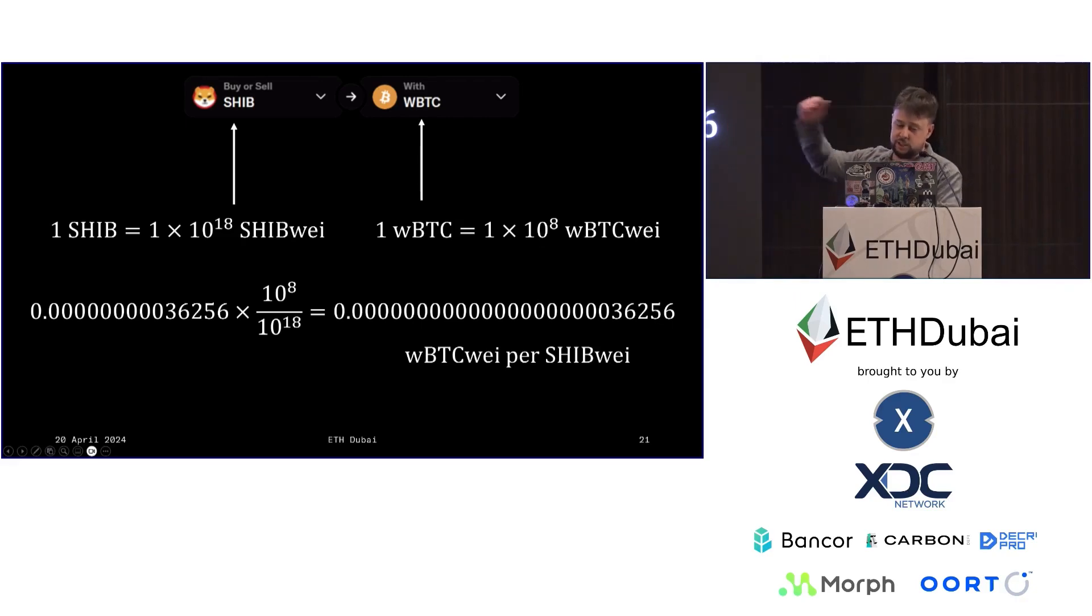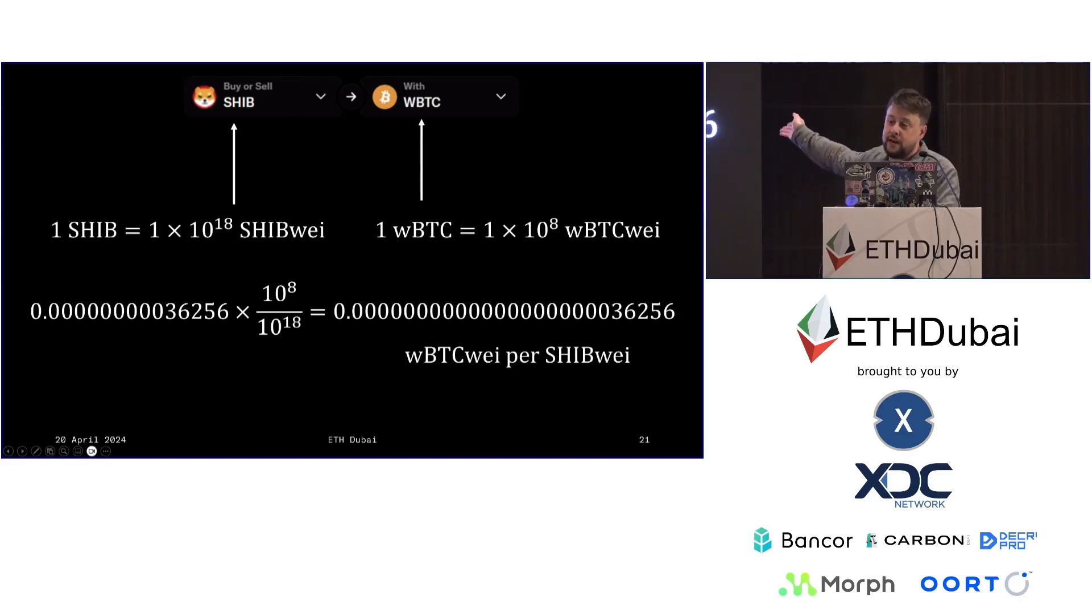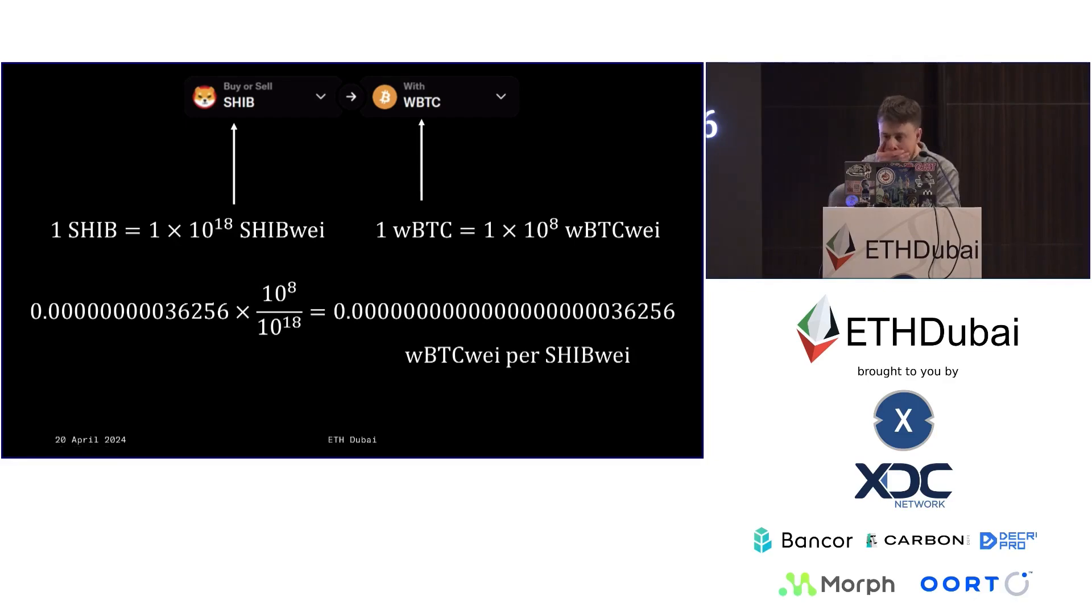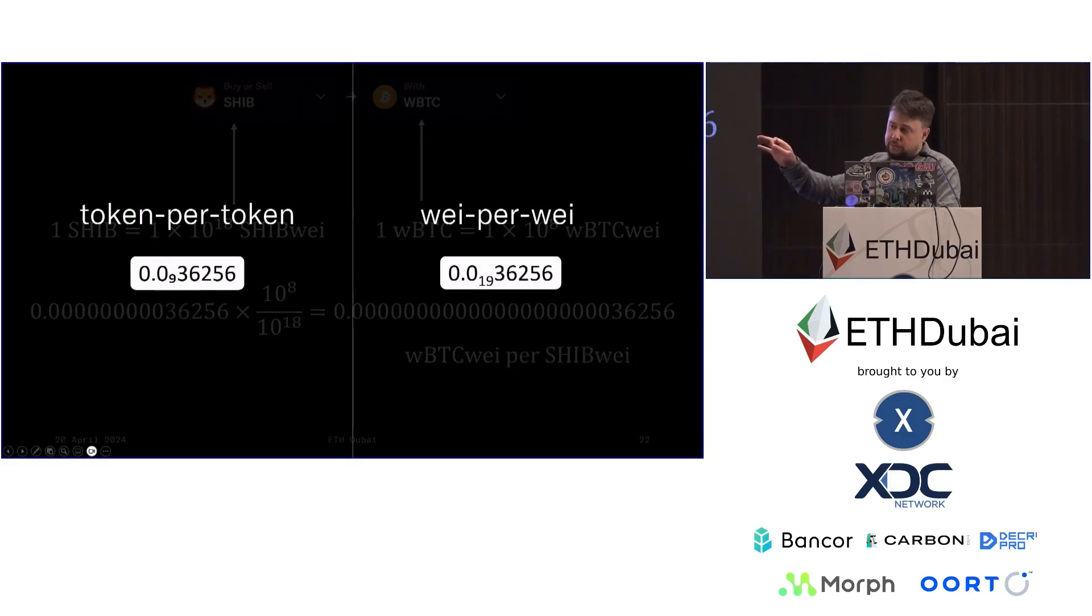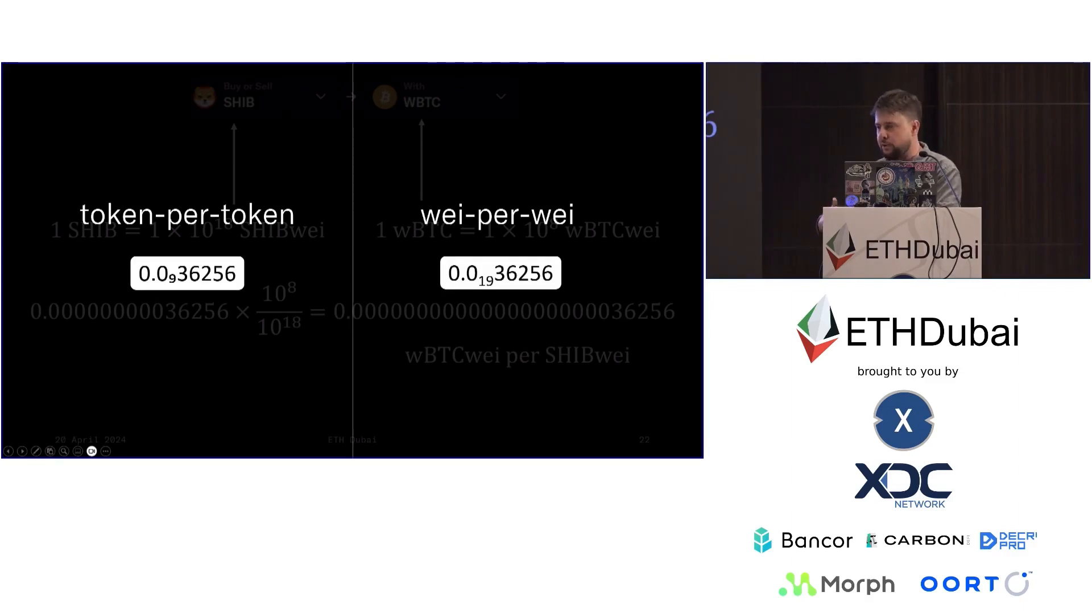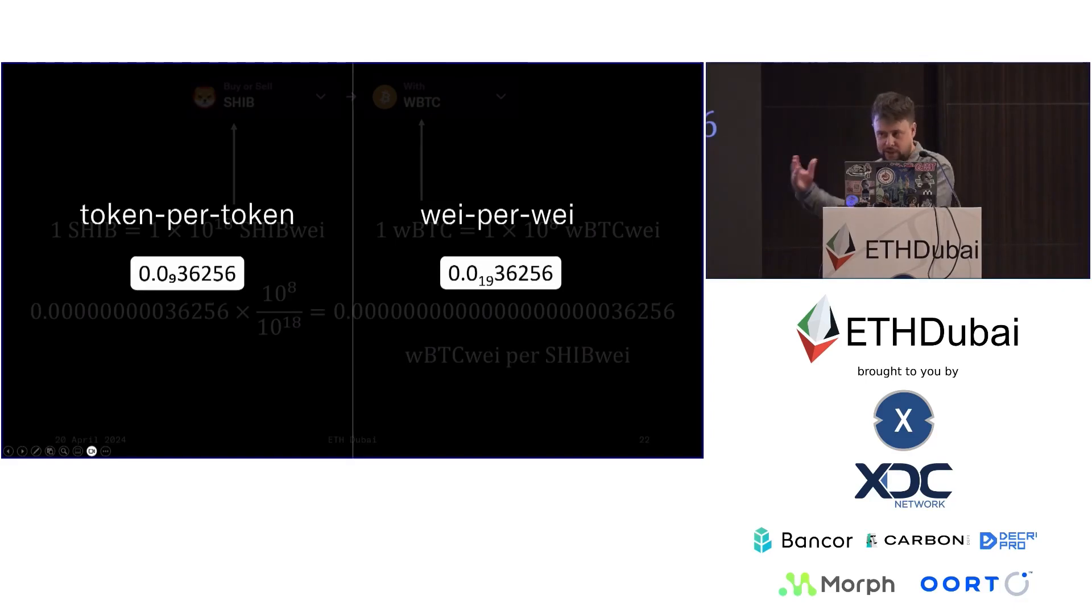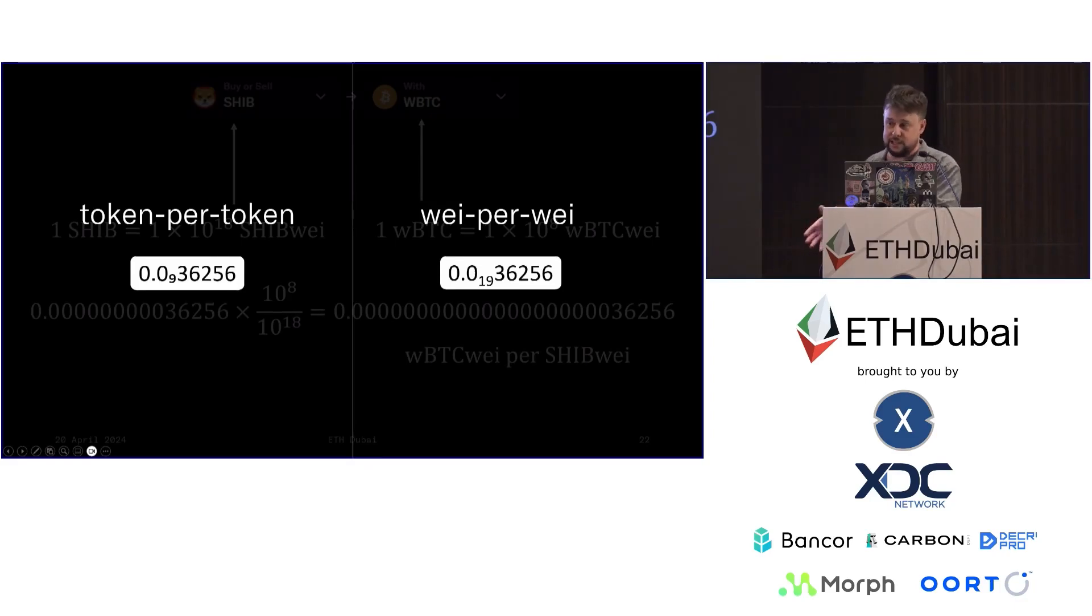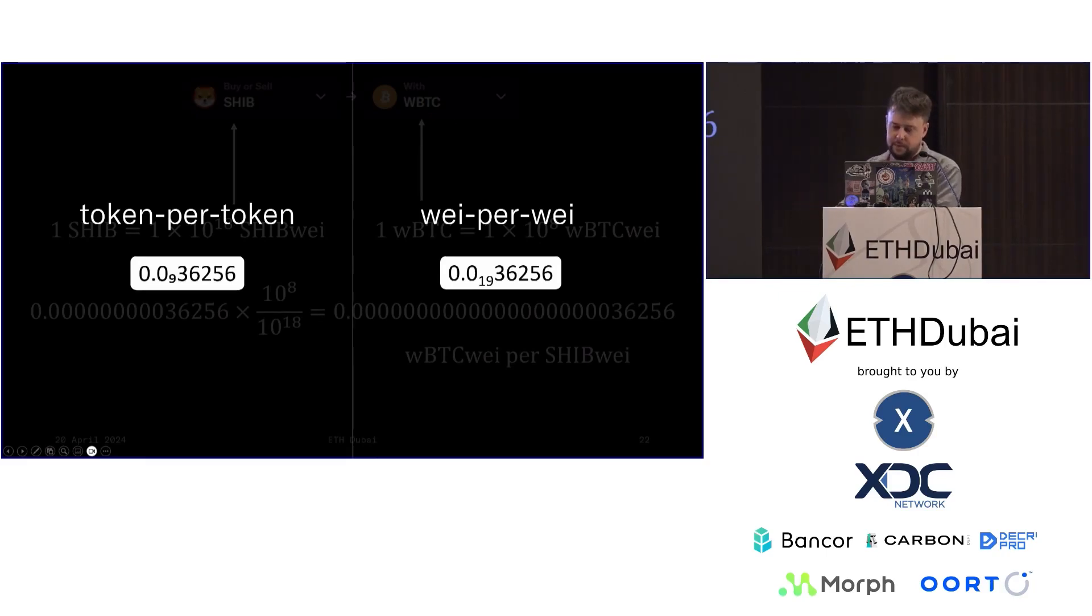So this actually changes the exchange rate from absurd to I don't even know what you would call that. This is so vanishingly small that it starts to lose meaning. So on a token per token basis, we have nine leading zeros, and on a wei per wei basis, we have 19 leading zeros. So let's call this one of the extremes. I'd say that this is kind of at the margin of what we would expect reasonable user behavior to be.